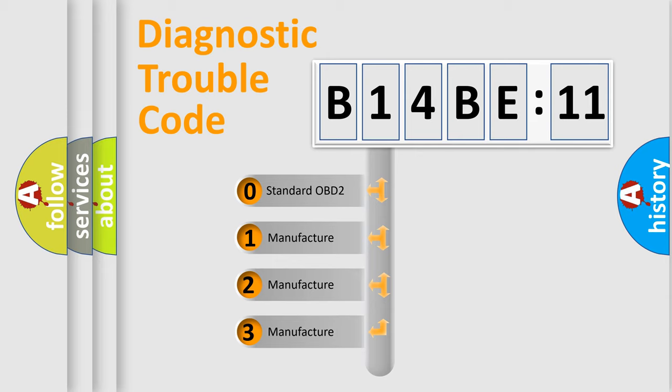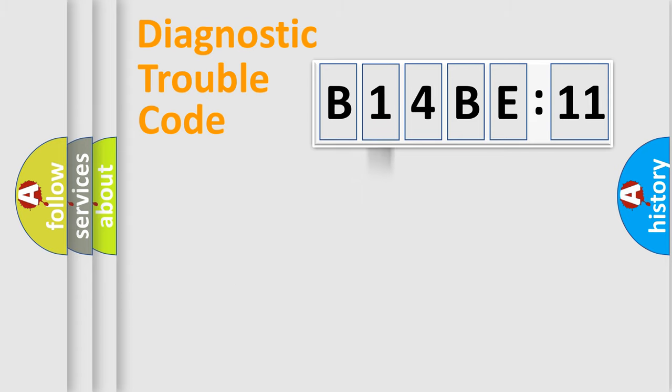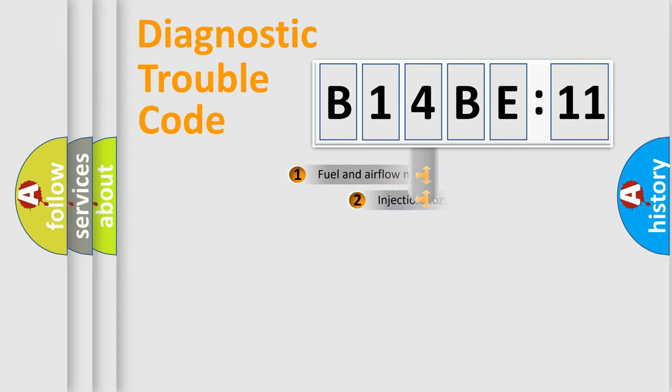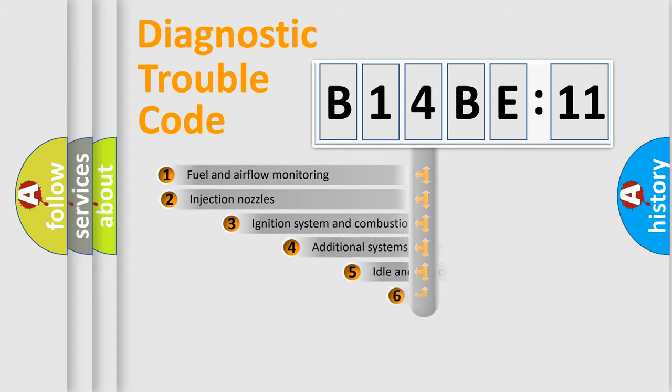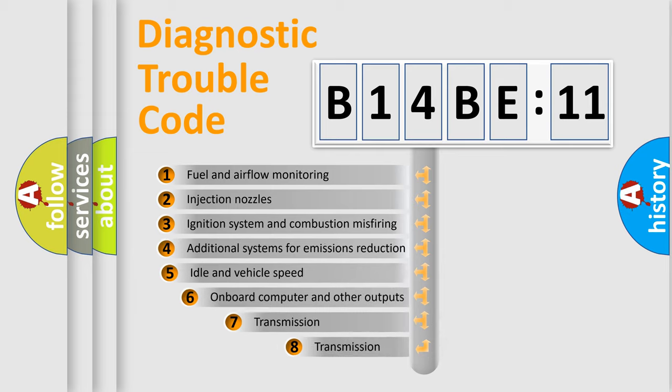If the second character is expressed as zero, it is a standardized error. In the case of numbers 1, 2, or 3, it is a manufacturer-specific error.